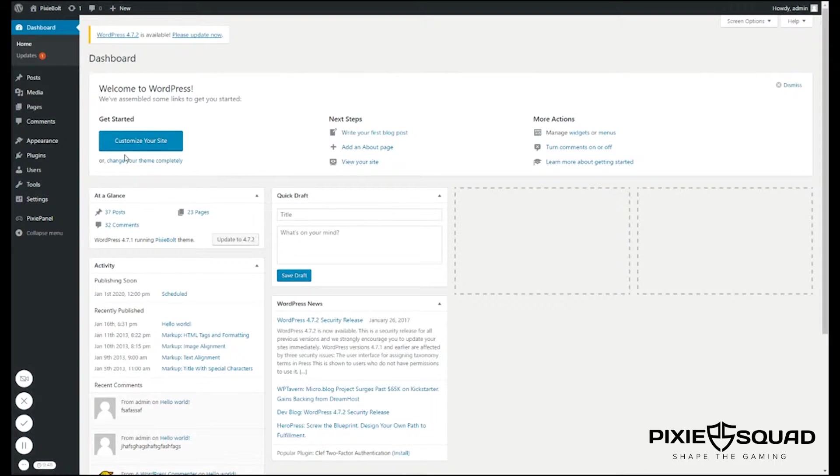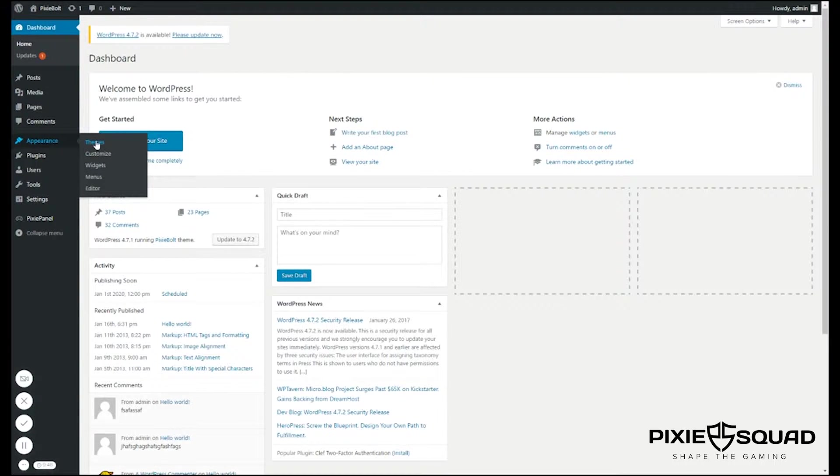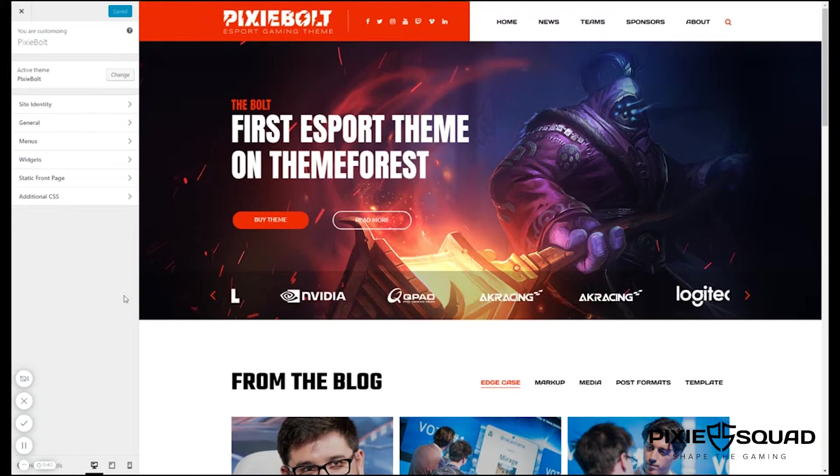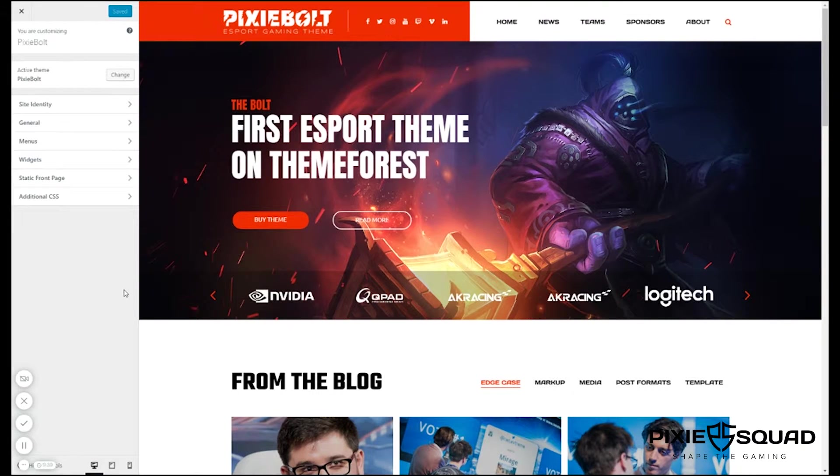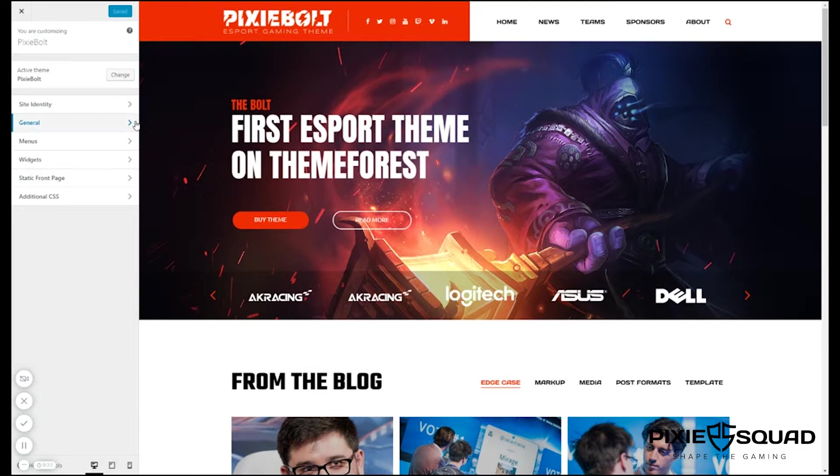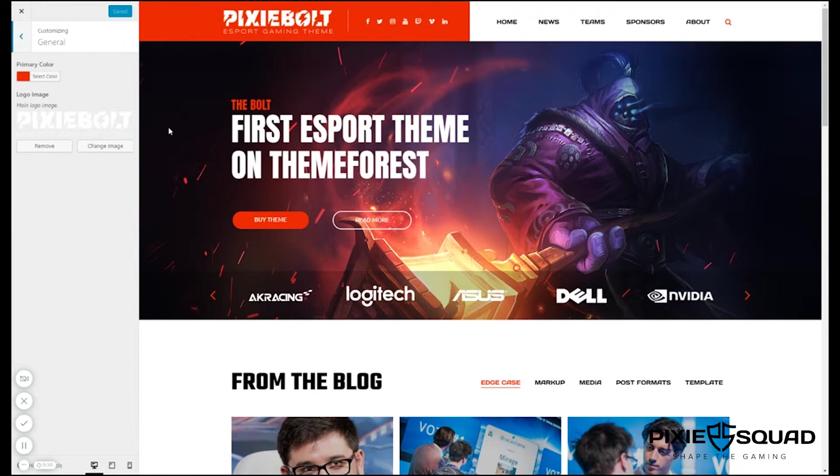The first thing we need to do is go to appearances then click customize. To change the color you need to go to general.